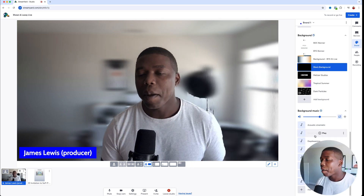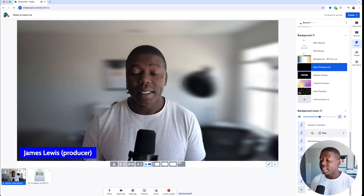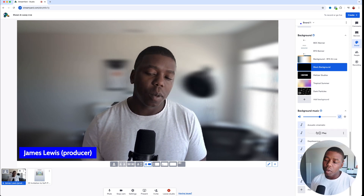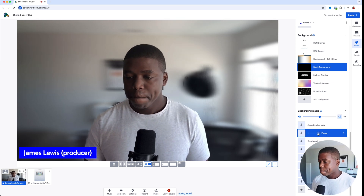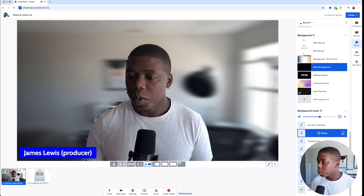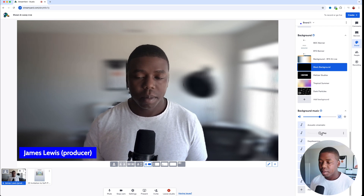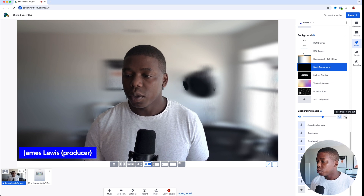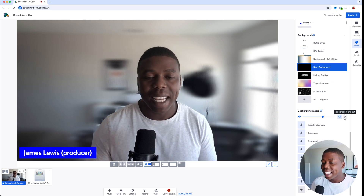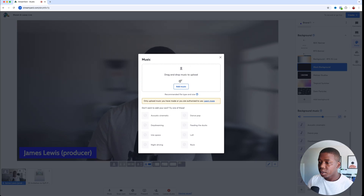Now, what about adding background music? We've got some pre-built sounds inside of StreamYard. If you want to play any one of these sounds, just hover over it and hit the play button — it will start to play. To pause it, just hit it again. You can also adjust the volume and whether it loops or fades in and out. You can also add your own music just by uploading a music file.